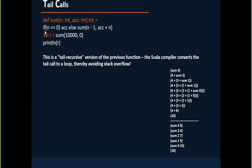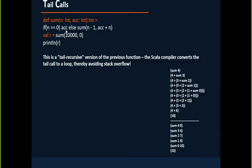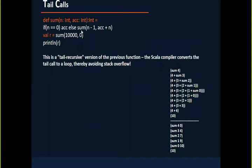I will define this time as: n equal to 0, return ACC. If I pass ACC accumulator as 0 in the beginning, that will be 0 only. Else, sum of n minus 1 comma ACC plus n. Here, this summation operation is happening, then you are calling this method. So this is the difference.